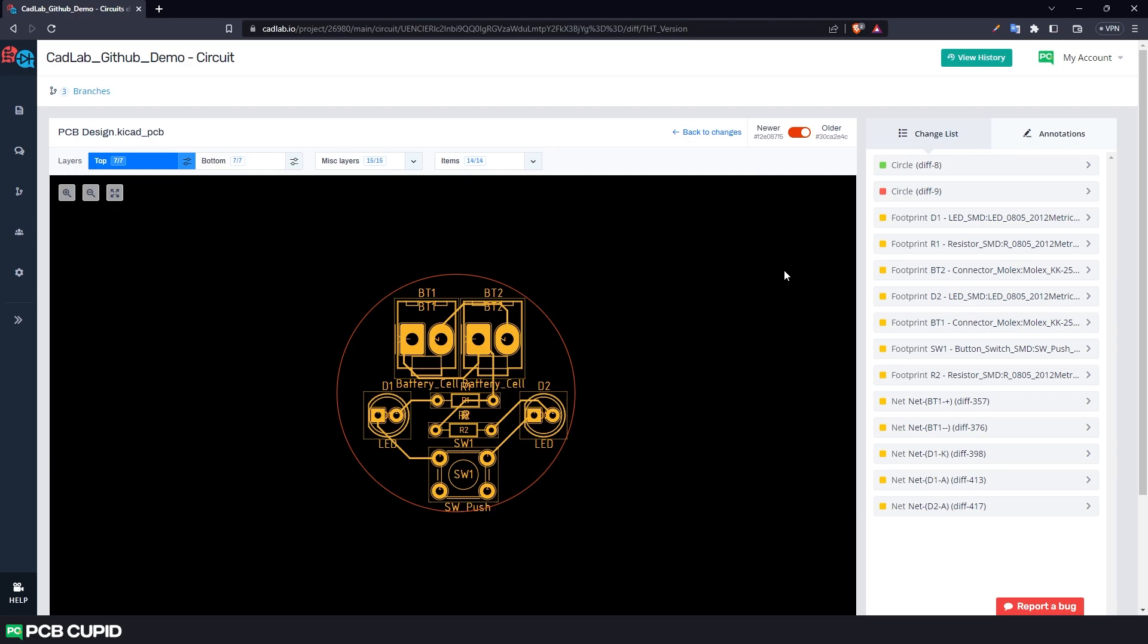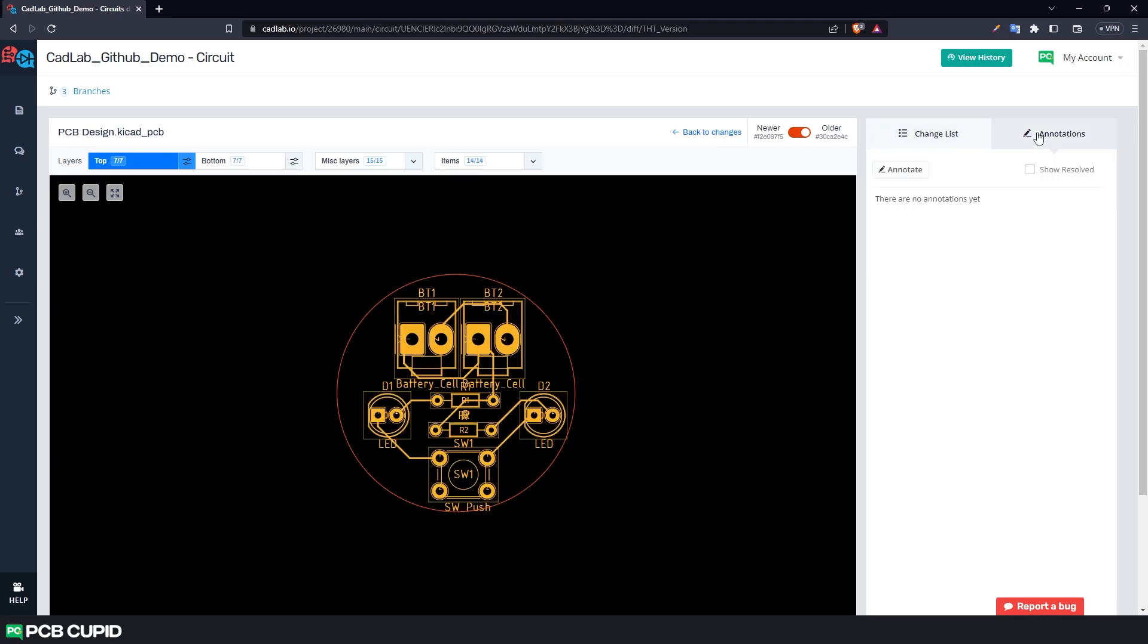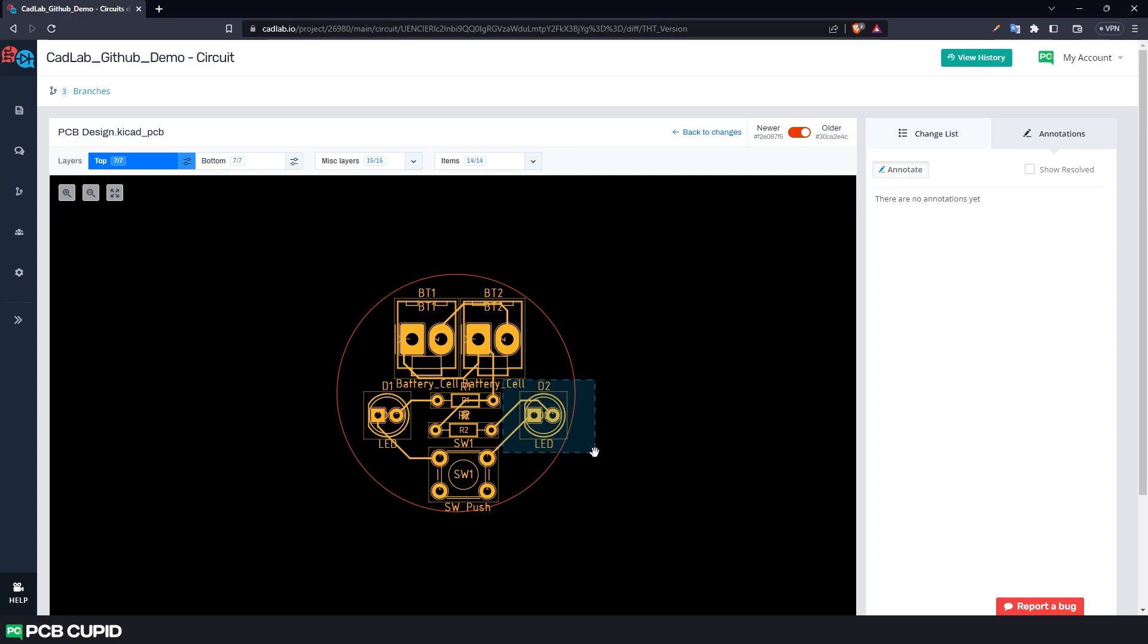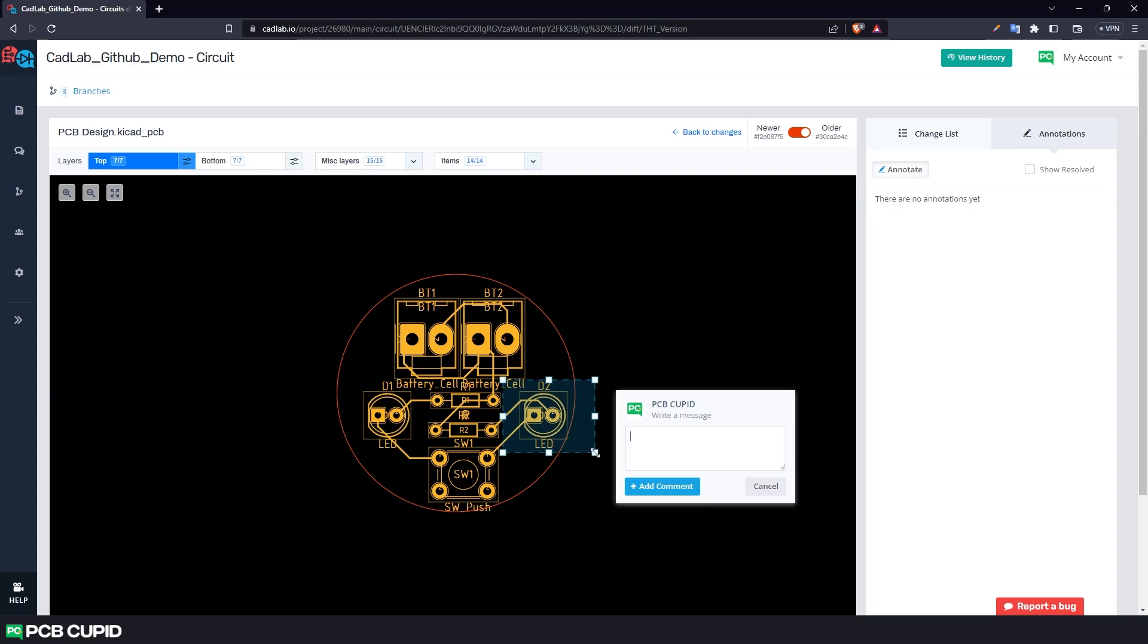Now apart from this feature, we can use the visualizer to mark and annotate for better collaboration. Let me show you a quick example. Let's say we want to change the size of the LED from 5mm to 3mm. I can use the annotation tool and click on annotate, and I can draw an outline around the LED, and then I can add the message that I want to convey for the developers.